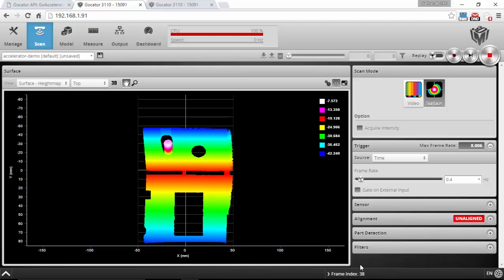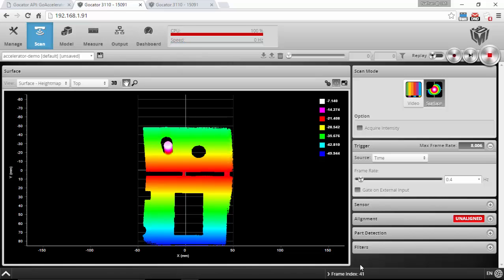I've got it set up here scanning a part. I can move the part around a little bit and you can see that right now at 0.4 Hertz it's updating very slowly. You can see it refresh, but it takes a while. So roughly once every two seconds I'm getting a new frame in here and the CPU is at 100%.